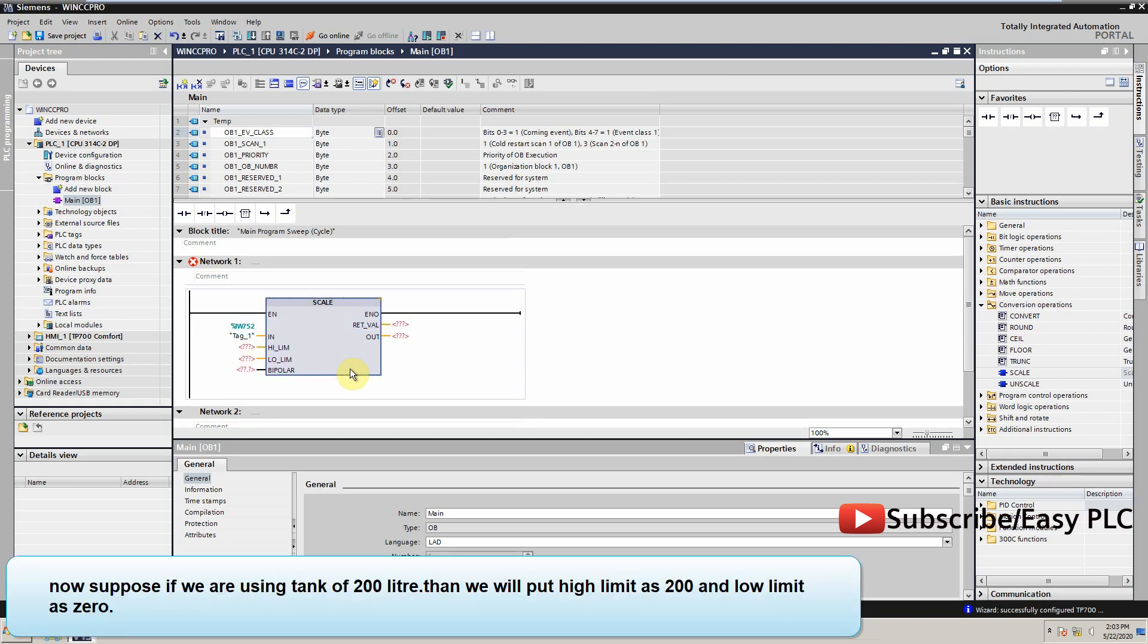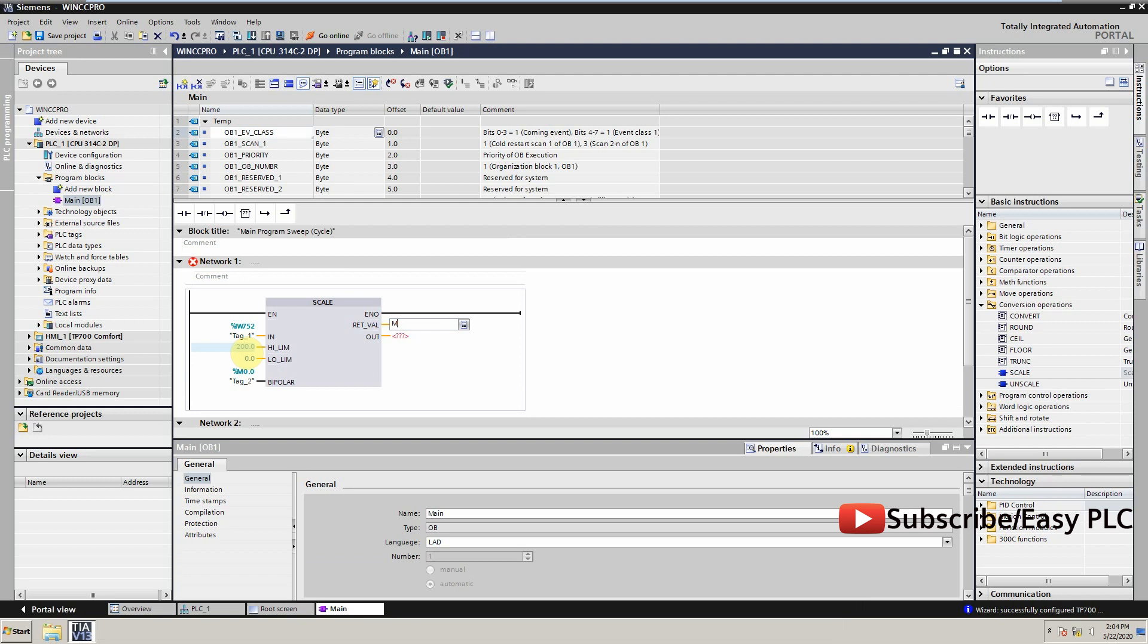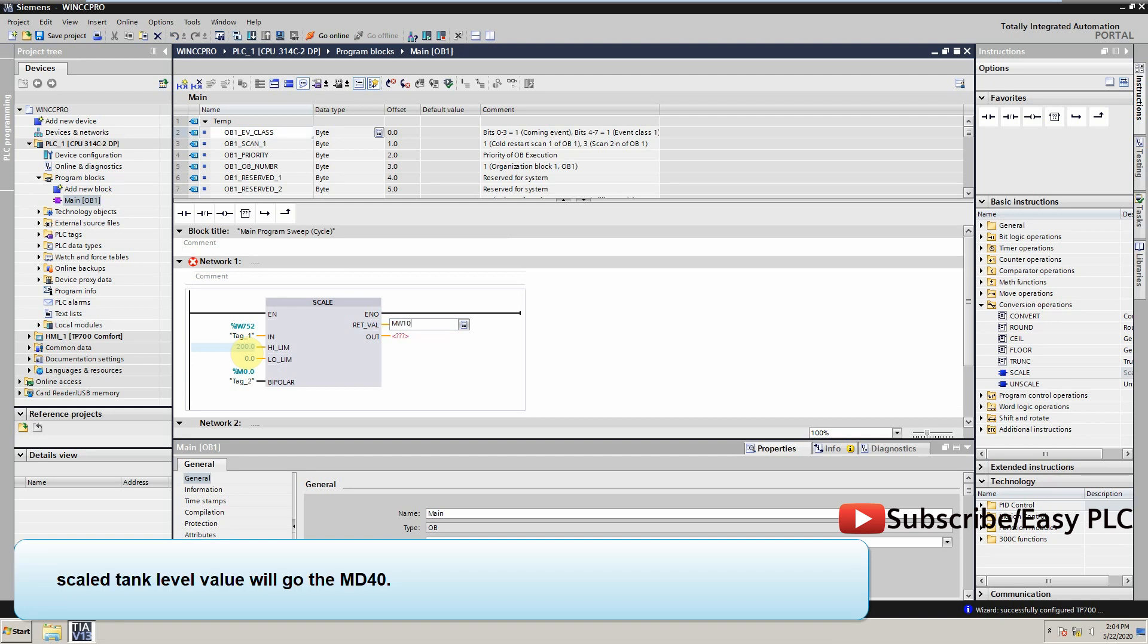Now suppose if we are using a tank of 200 liters. Then we will put high limit as 200 and low limit as 0. The scaled tank level value will go to MD40.